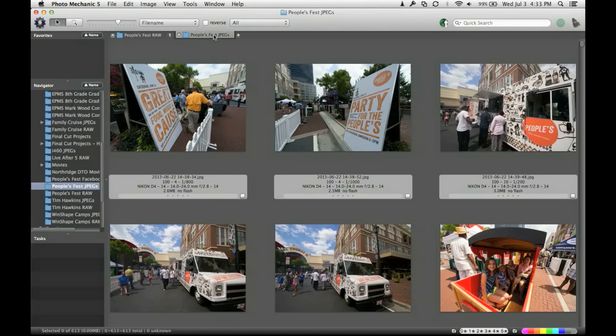Well, that gives you everything I do. Hope that helps you do a better job of ingesting your pictures, getting them through the process. Thank you.